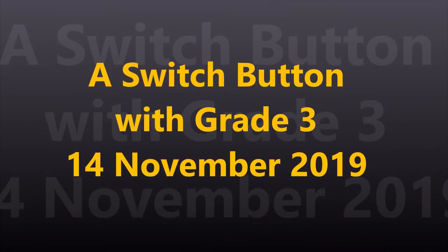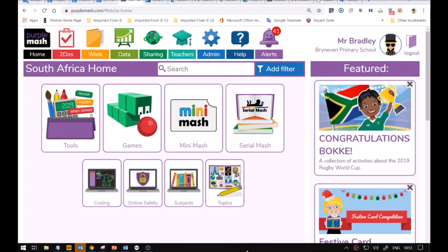For the last two years, we've been using PurpleMash to teach coding at school. And this is a video about using switches, on-off switches.